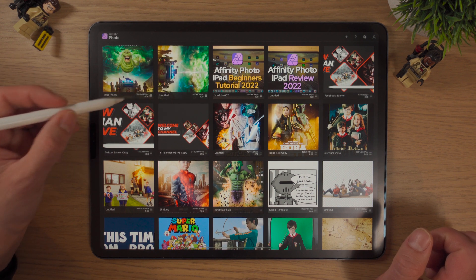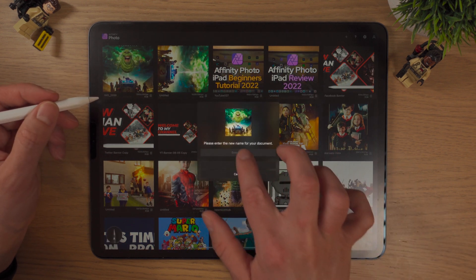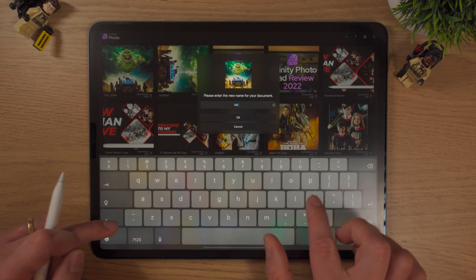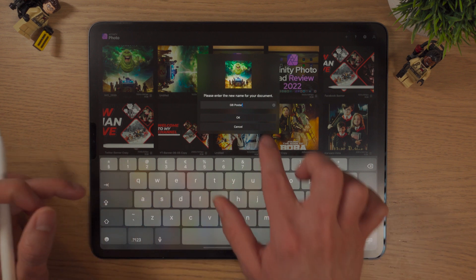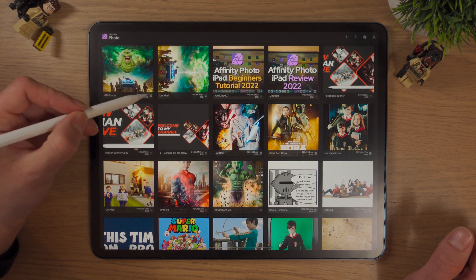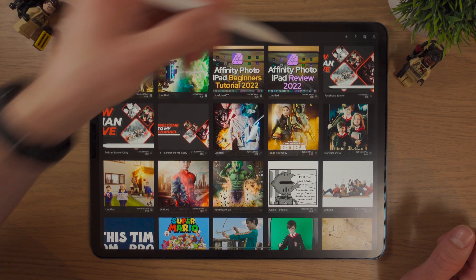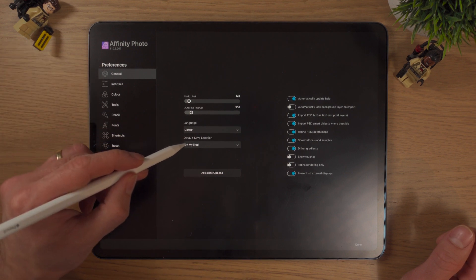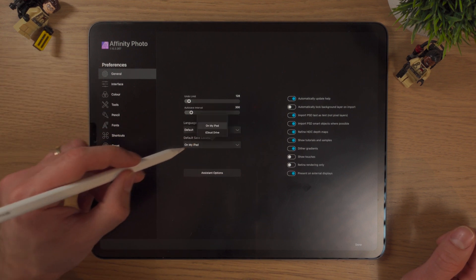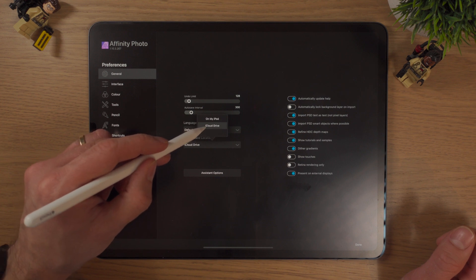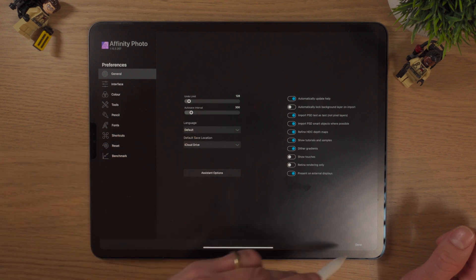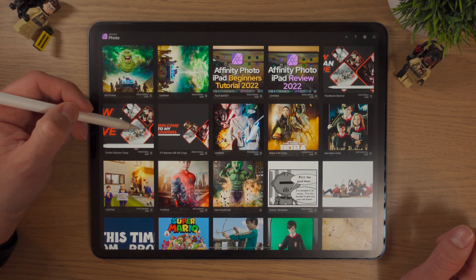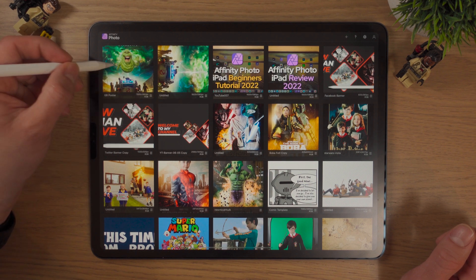If we want to rename this, we simply go to Rename. We'll call it Ghostbusters Poster, and it's been renamed. If you want to change the default save location from the iPad to, say, your iCloud Drive, simply go to Preferences, go to Default Save Location, change it to iCloud Drive, and click Done. Now when you save or exit out of a document, it will automatically save to iCloud Drive.